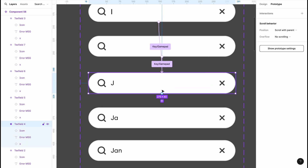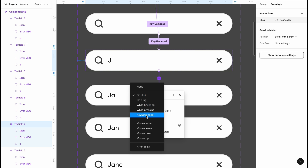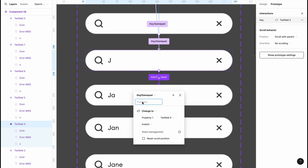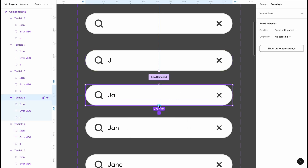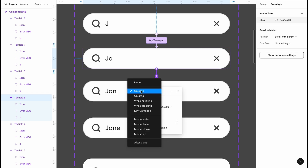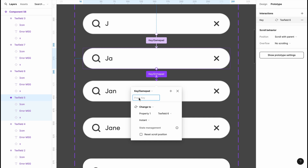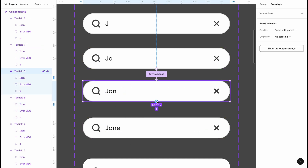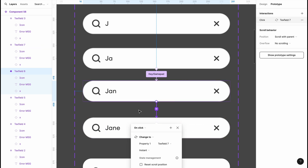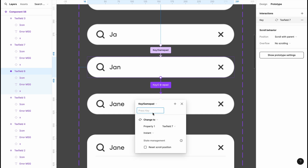Now take the J search bar and link it to the JA search bar using Key/Gamepad, pressing A, set to Instant. Then link JA to JAN using Key/Gamepad with N, Instant. Then link JAN to JANE using Key/Gamepad with E, and leave it at Instant.